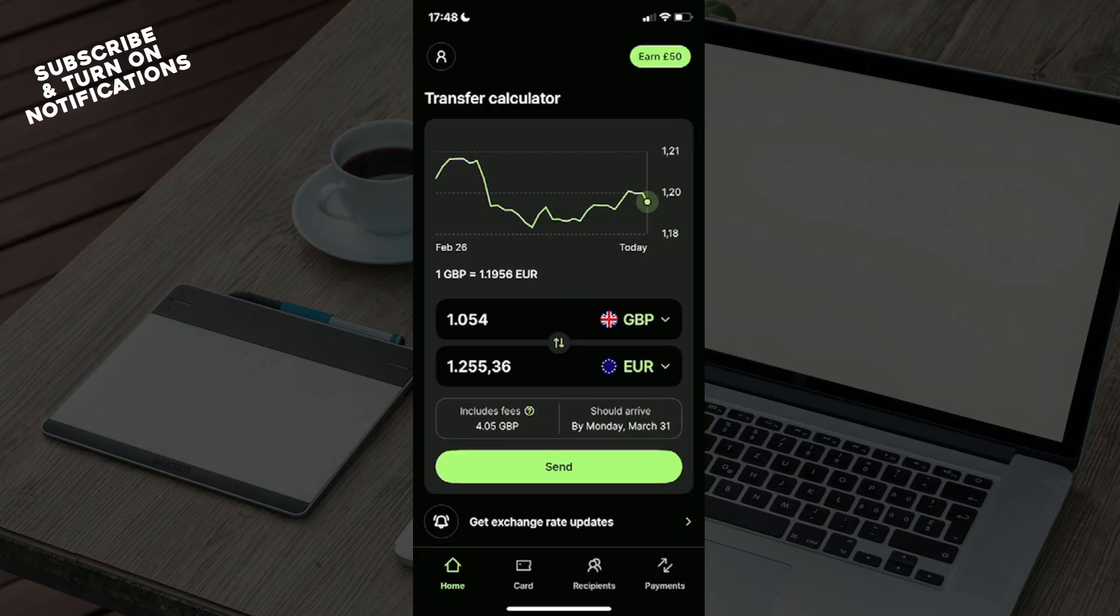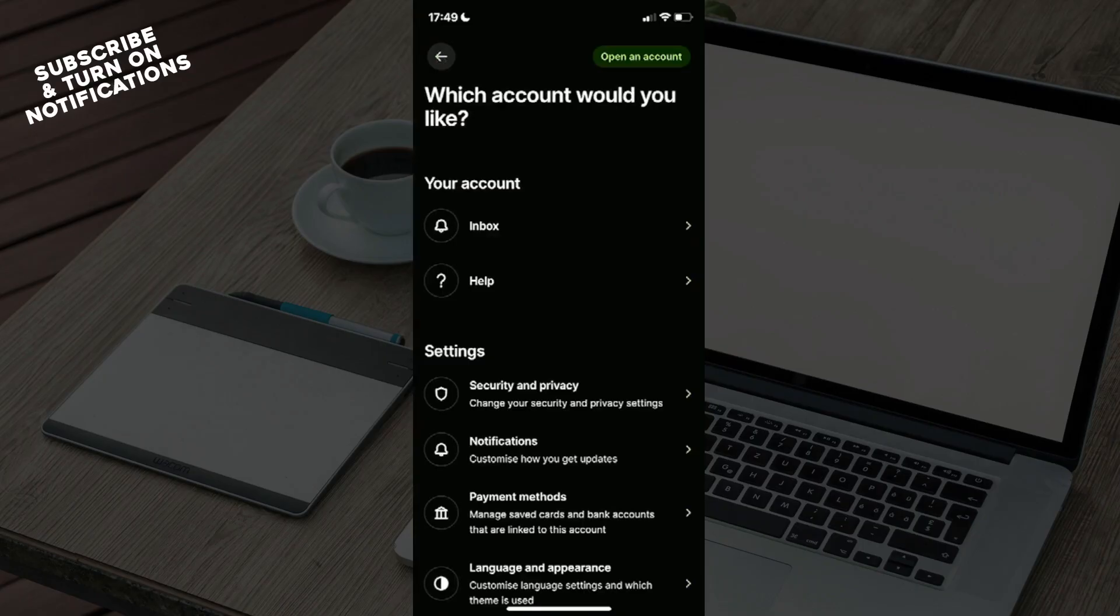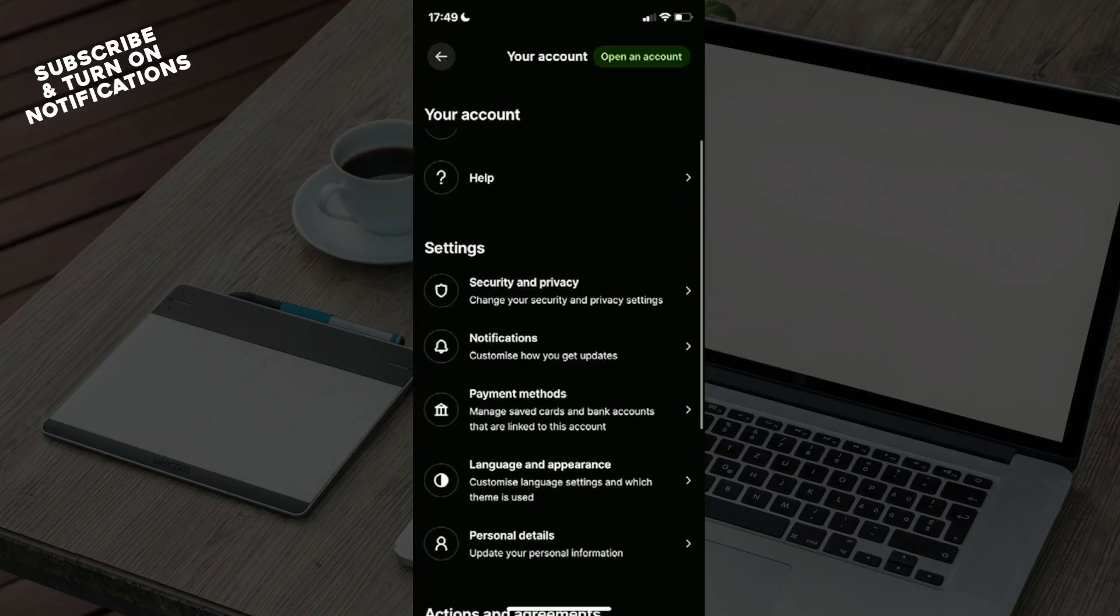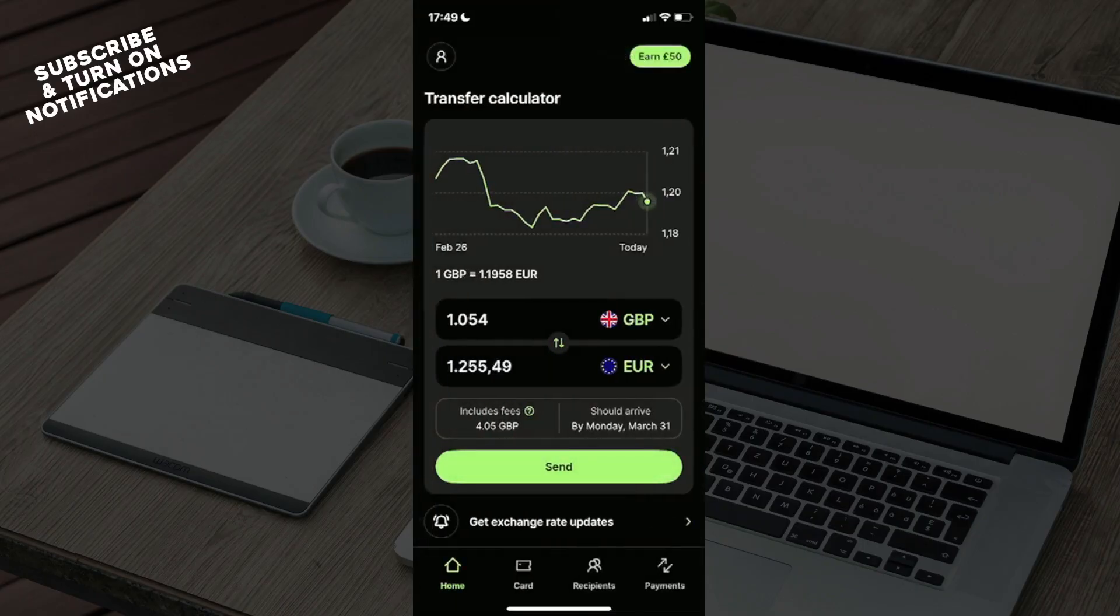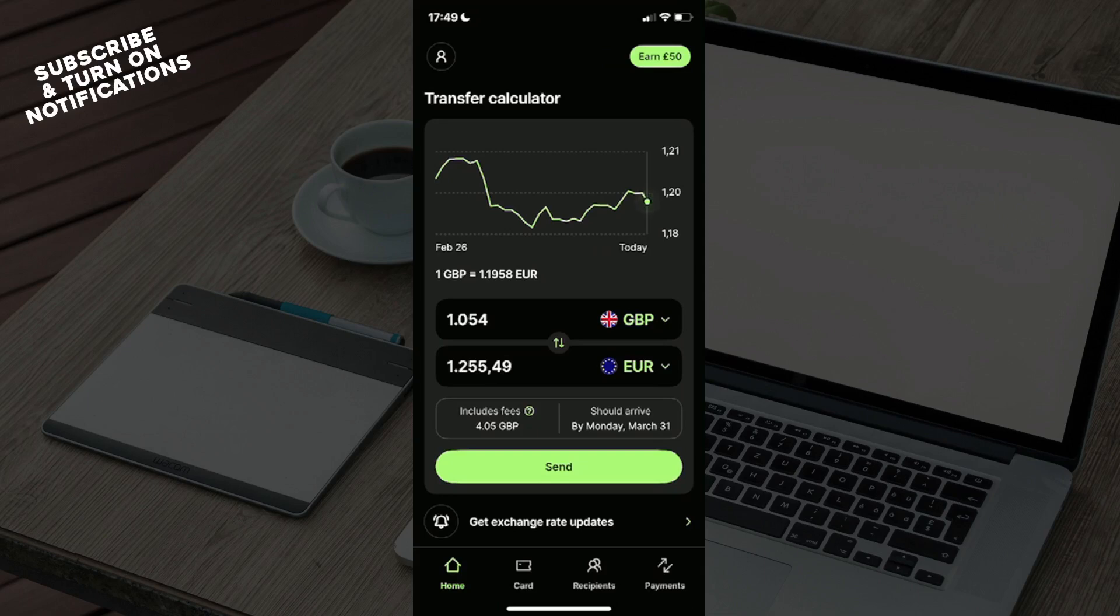After that, select get account details. Once you've done that, your account details will pop up under home. This is the home option and you will see some currency, and you can click on get account details and you will be given all the necessary information about your account.